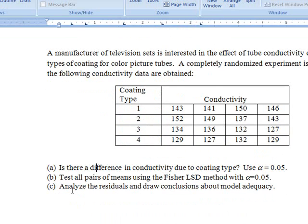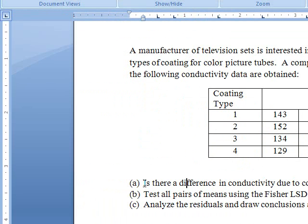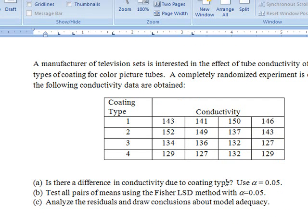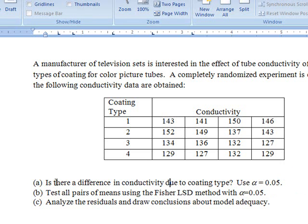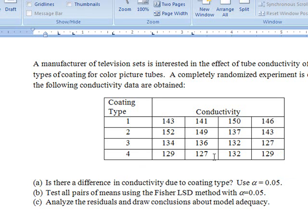The 3 questions we need to answer: the first question is, is there a difference in conductivity due to coating type, using alpha value 0.05? The next question is to test all pairs of means using the Fisher LSD method with alpha equals 0.05. The second question is dependent on the first question. If the answer to the first question is that there is no difference in conductivity type...